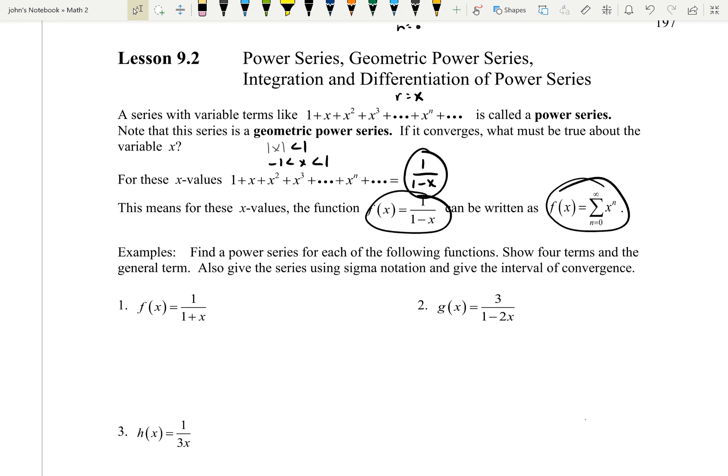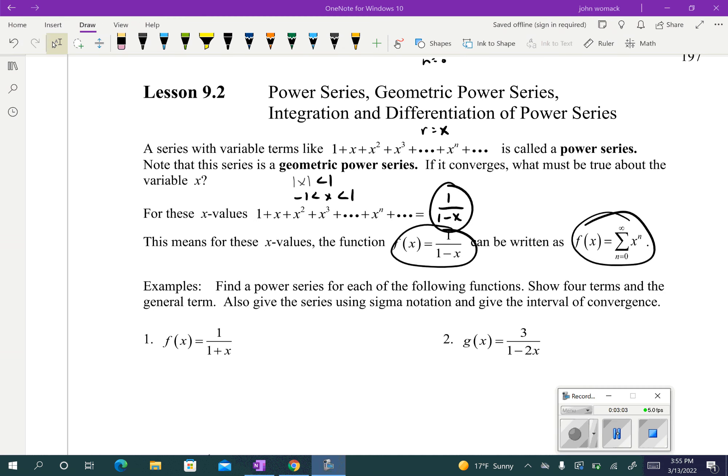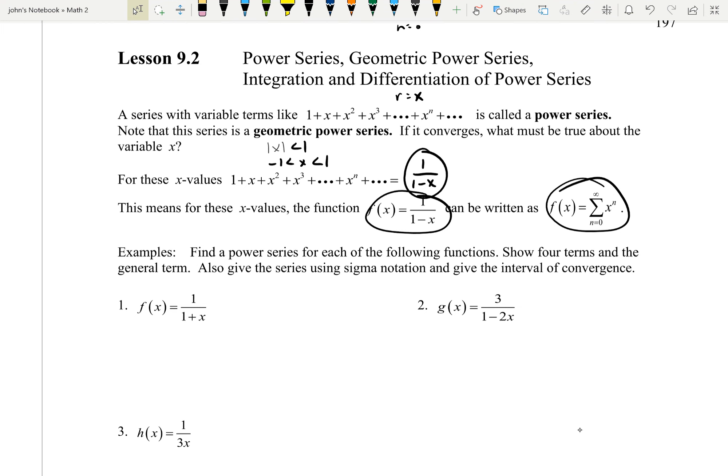Now let's go through some examples. Find a power series for each of the following functions. Show four terms and the general term. Also write the series using sigma notation and give the interval of convergence.